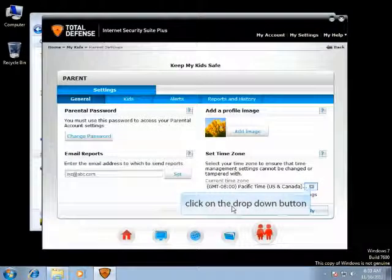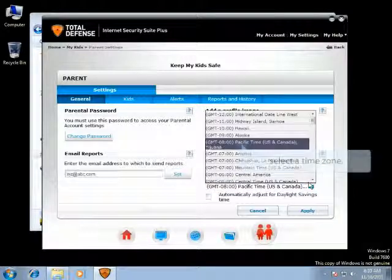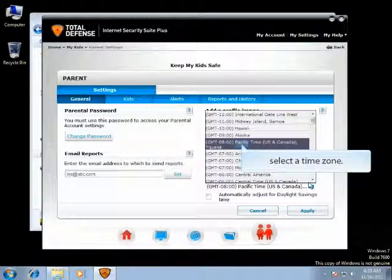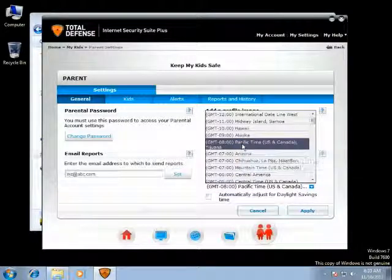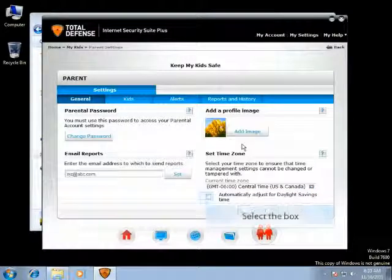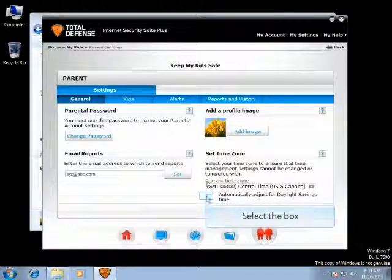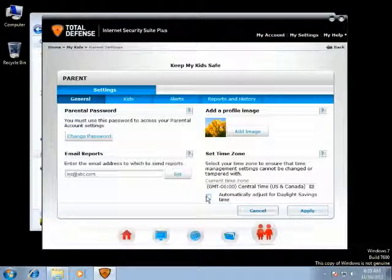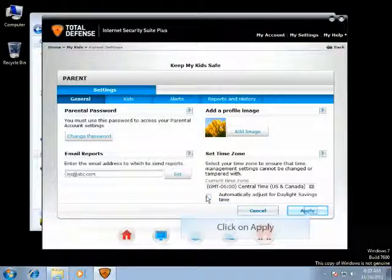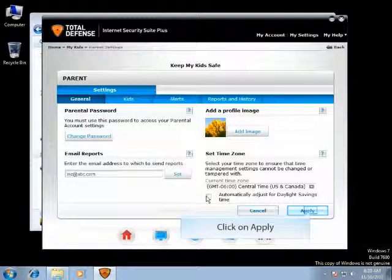Here you can change the time zones. You can select any time zone depending on where your physical location is. Select the box to set daylight savings time automatically depending on the time zone selected, then click on the Apply button to save the changes.